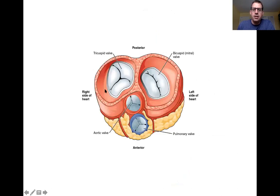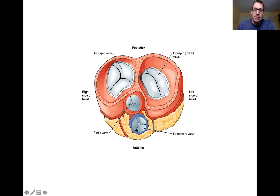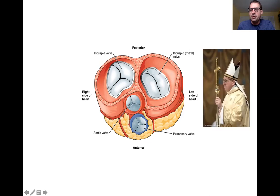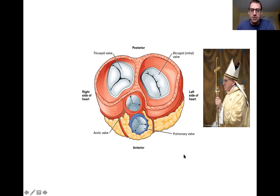Here's another view looking down at the heart with the top cut off. The tricuspid valve has three flaps — hence tricuspid. The bicuspid valve has two flaps — hence bicuspid. We can see the aortic semilunar valve with the aorta coming up from the left ventricle, and the pulmonary valve with the pulmonary trunk coming up from the right ventricle. The term 'mitral valve' comes from the mitre — the hat that bishops wear — because its two flaps look like a mitre.